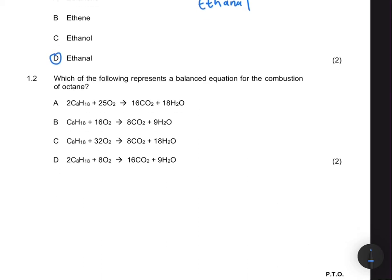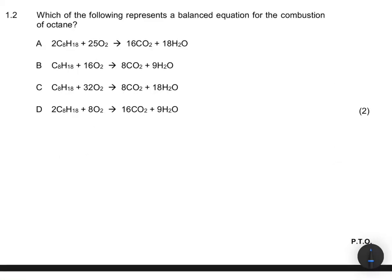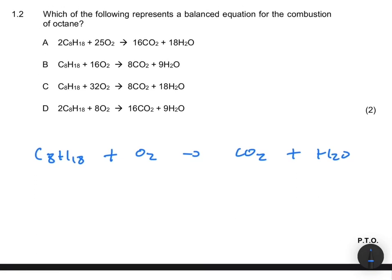Question 1.2 asks which of the following represents a balanced equation for the combustion of octane. Instead of looking at the options, let's write the equation for the combustion of octane and compare. We have C₈H₁₈ + O₂ giving us CO₂ + H₂O. When you have combustion, the products will always be CO₂ and H₂O. The task is to balance the equation.